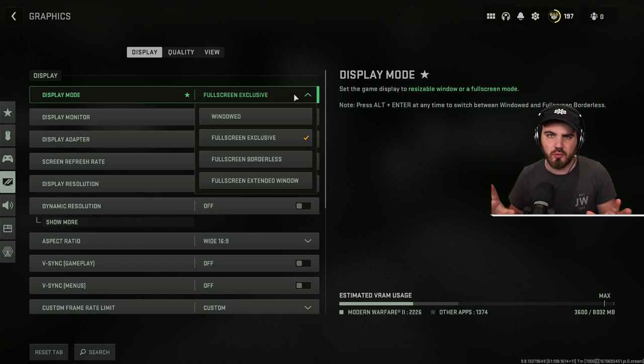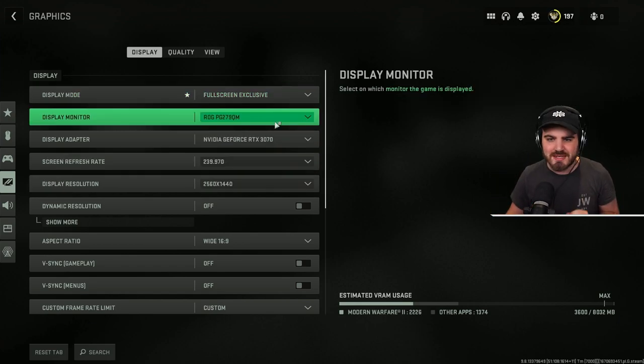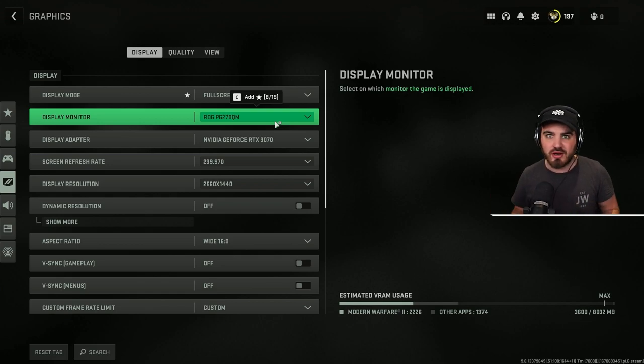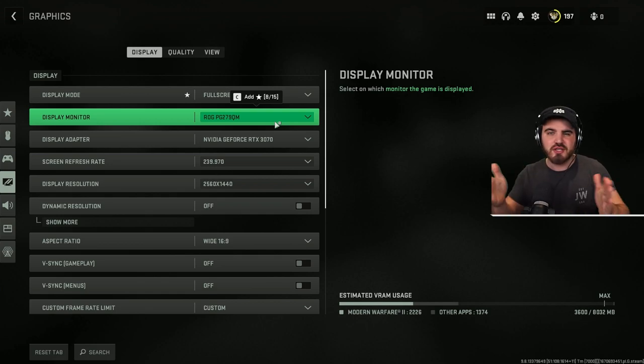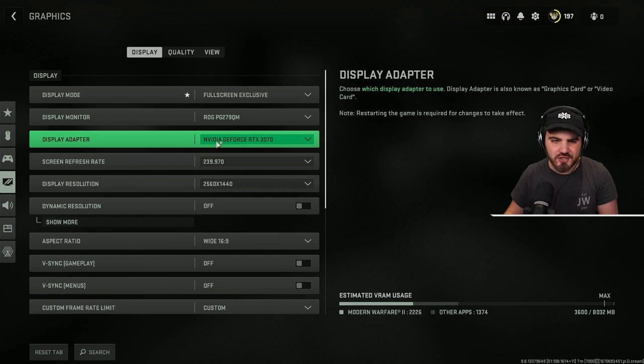It puts everything essentially on pause, gives as much priority to the game as possible. Display Monitor, very simply set it to your monitor. You'll know it's on the right monitor because you'll see it in front of you.